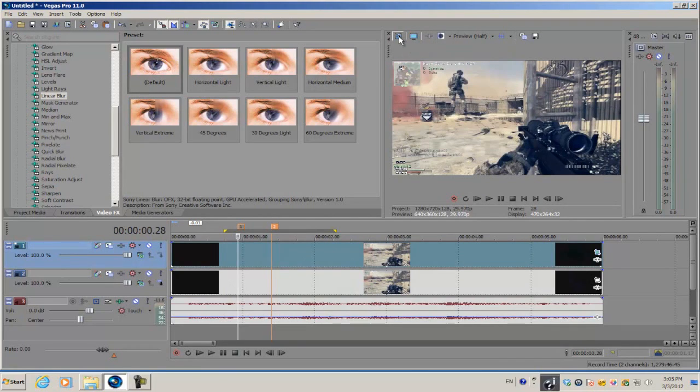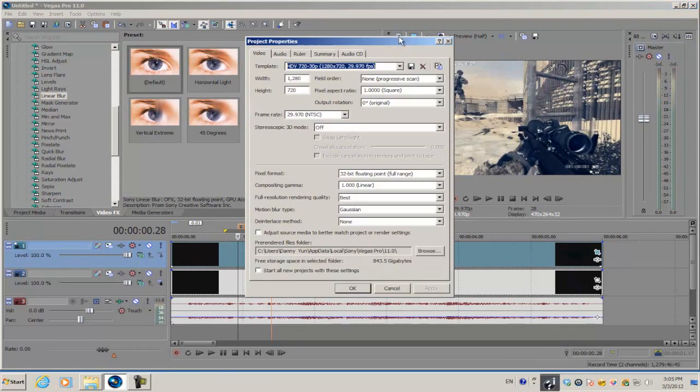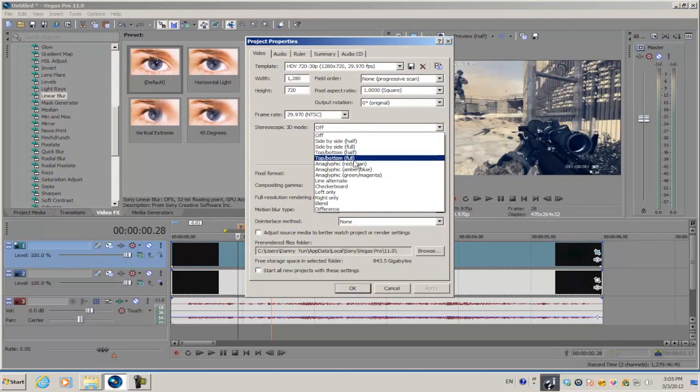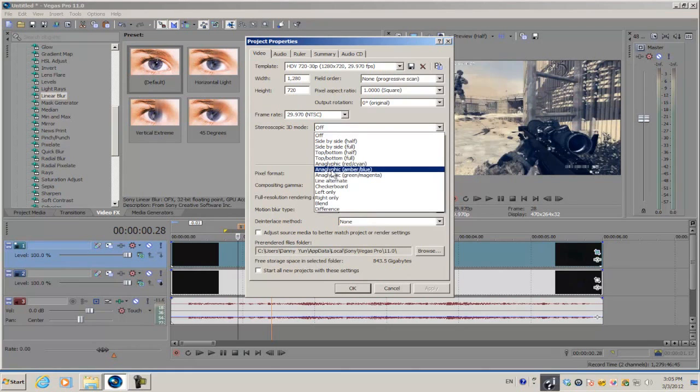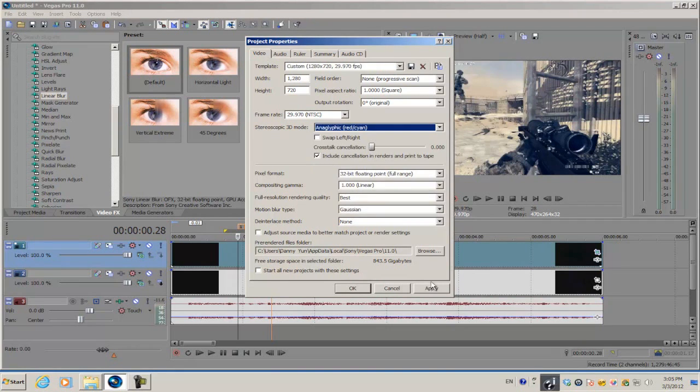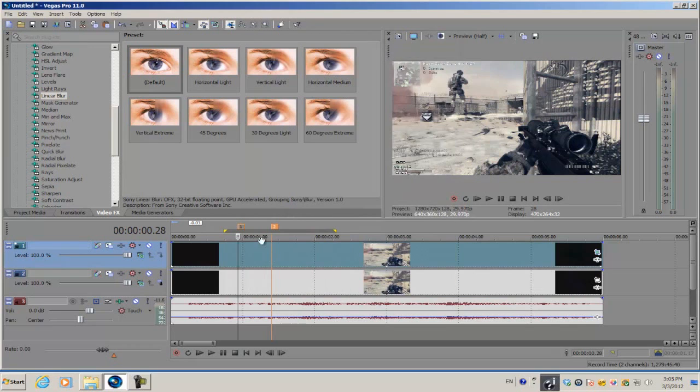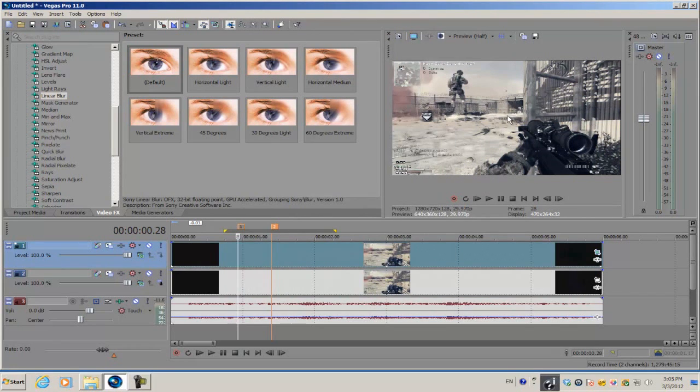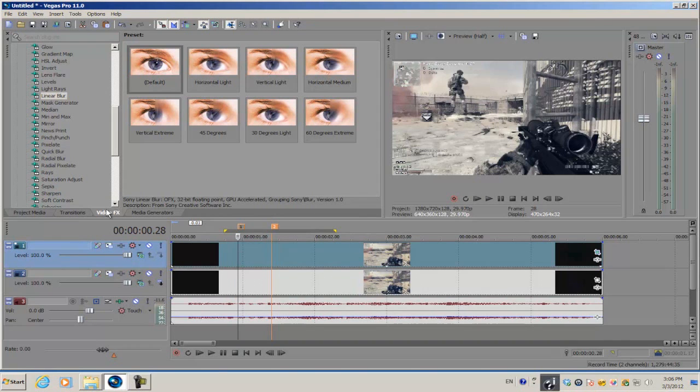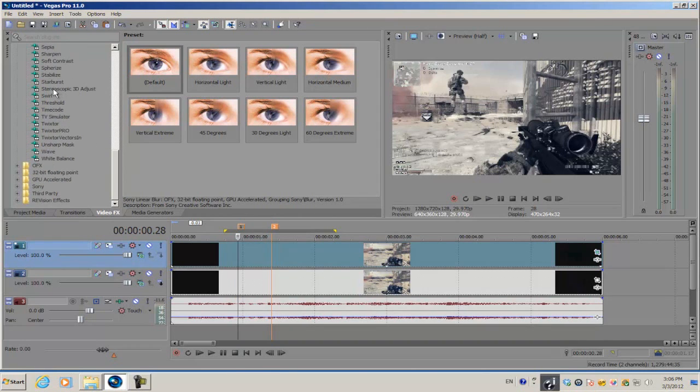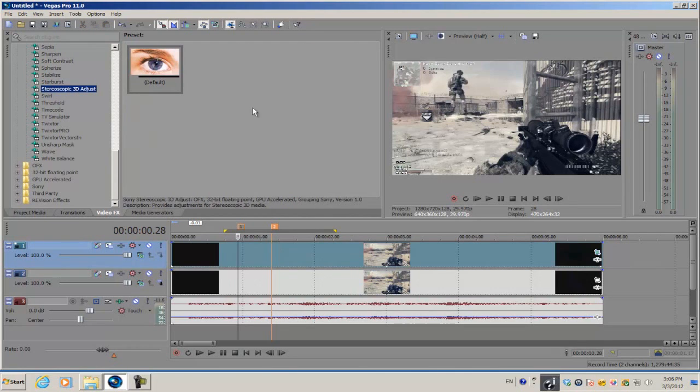We're not done yet. We're going to add sort of an RGB split. Go into your project video properties and set the stereoscopic 3D mode to any one of these three anaglyphic presets. I'm just going to select the first one and apply it. Once you apply it, the colors from your screen are going to be kind of black and white almost. We're going to fix that later. Go into your video effects, click on the stereoscopic 3D adjust plugin, and apply the default to the top video track.